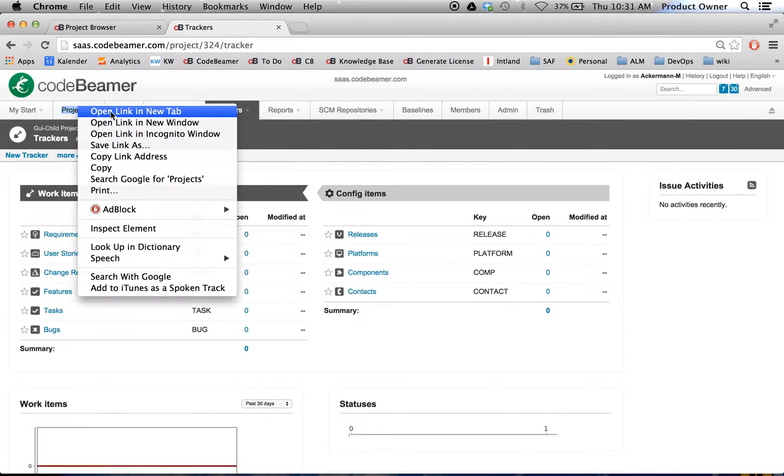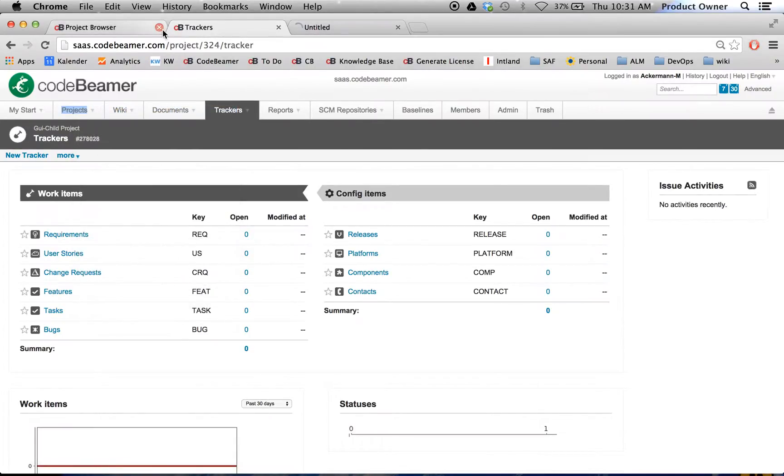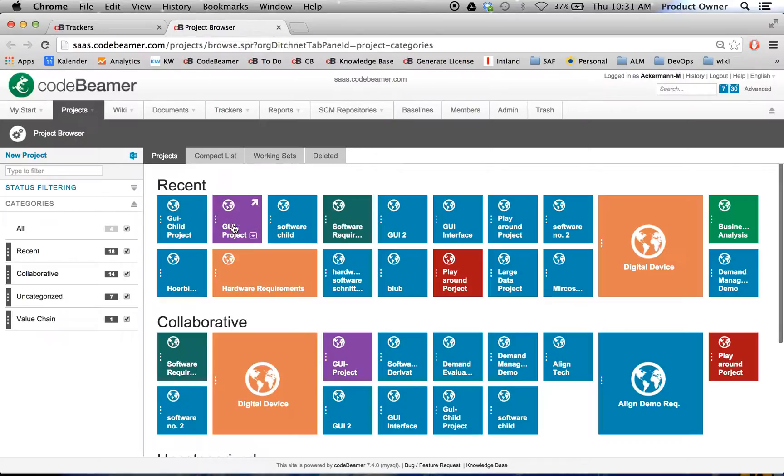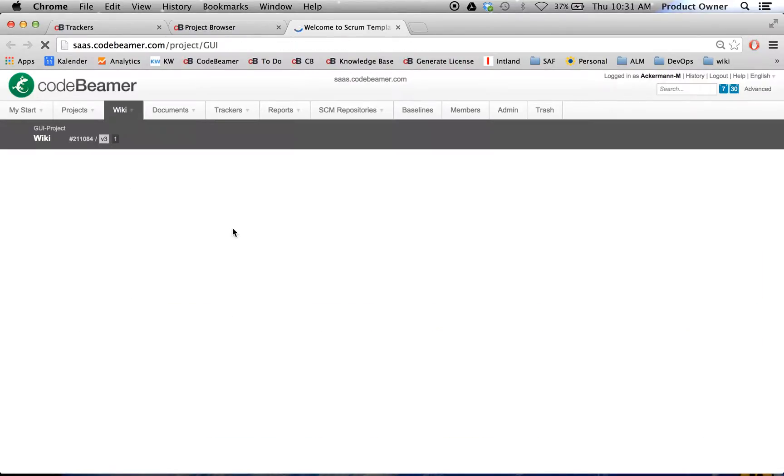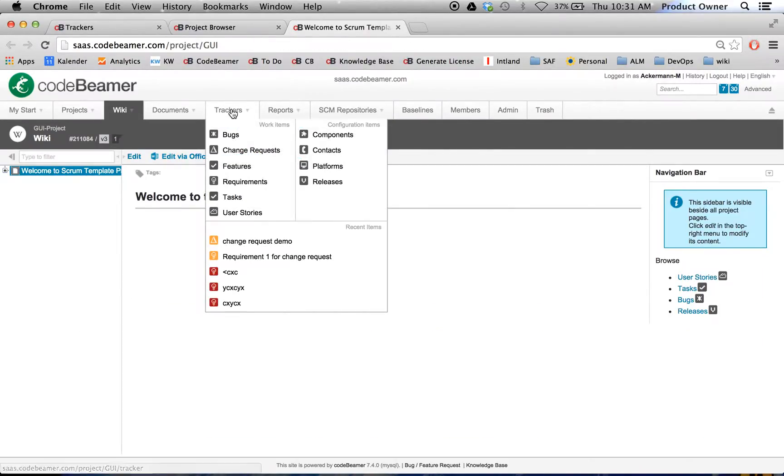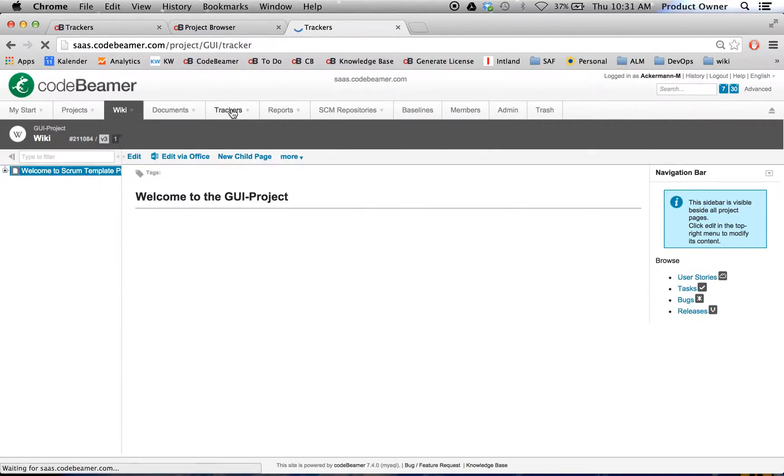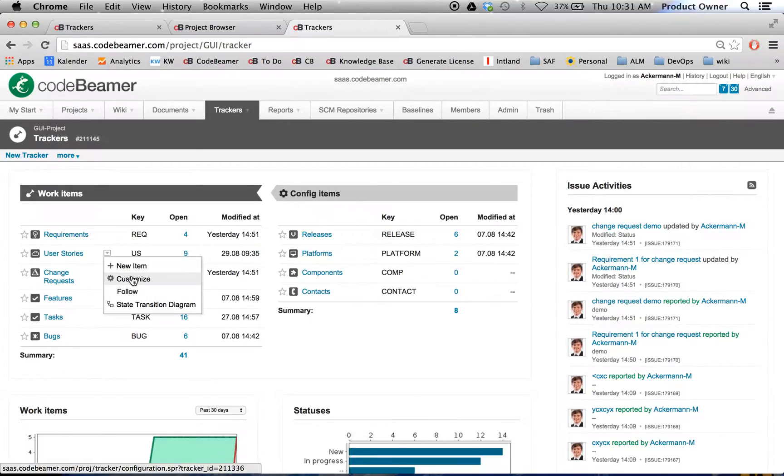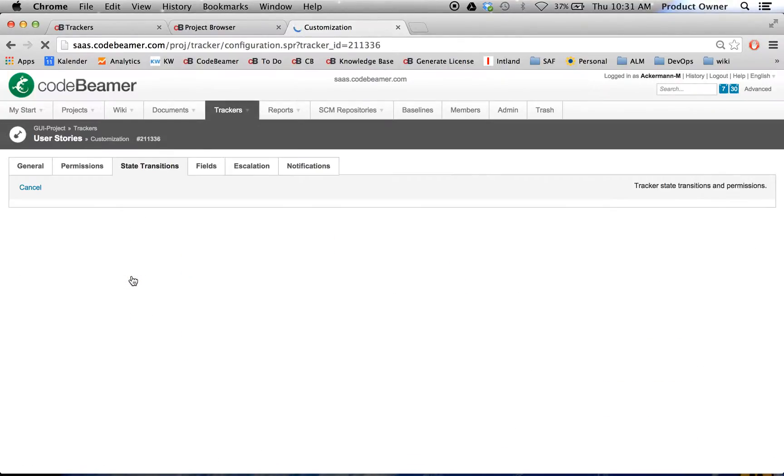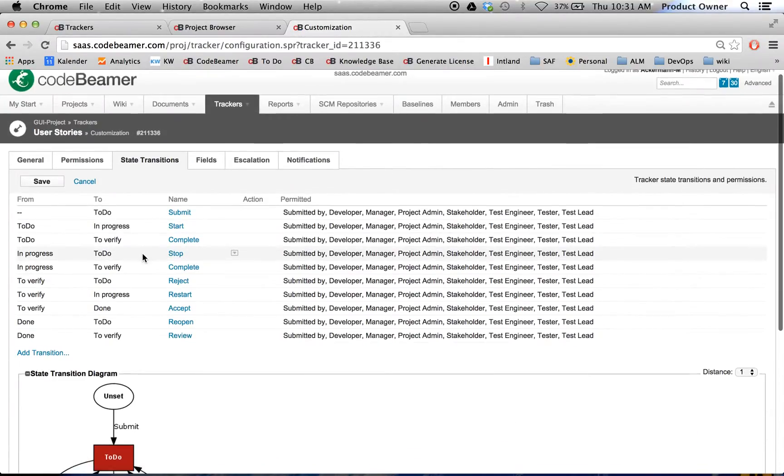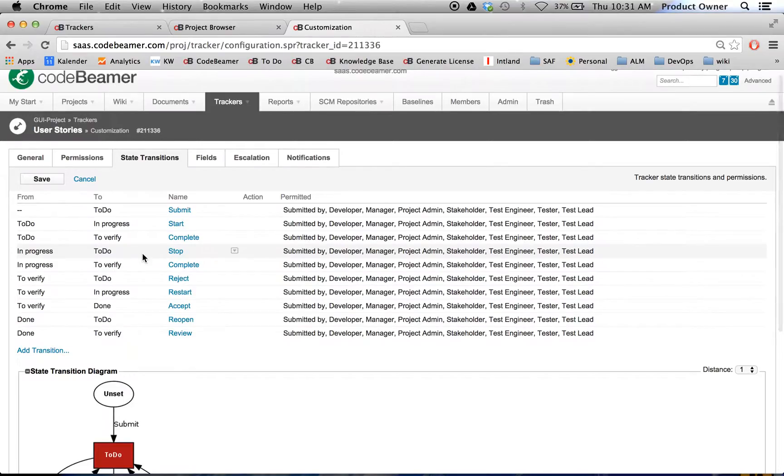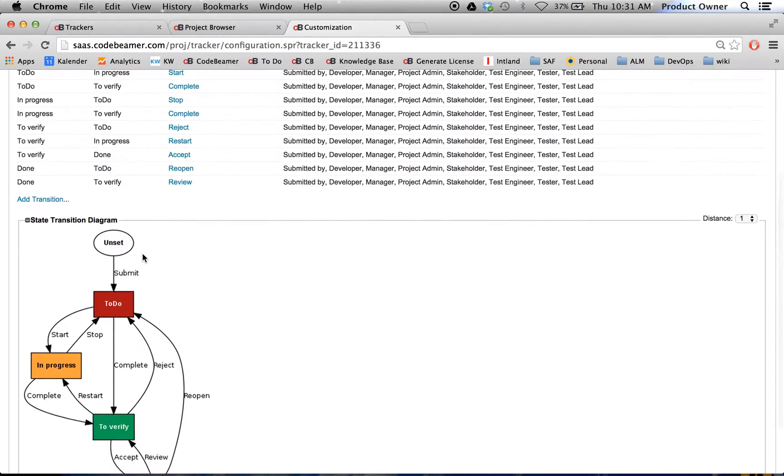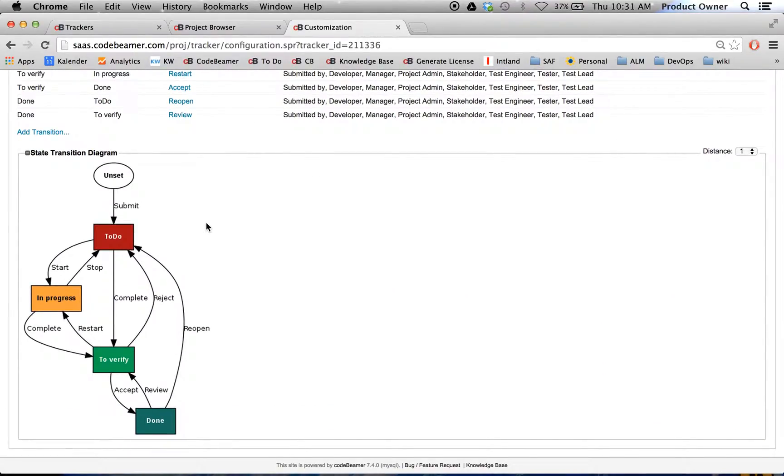Let me just show you how it looks. I go here to my GUI project. You will see this is the exact same configuration as the template project. So here I go to customize and check out how my workflow looks in the user stories. And this is the workflow, how it looks in the template project.